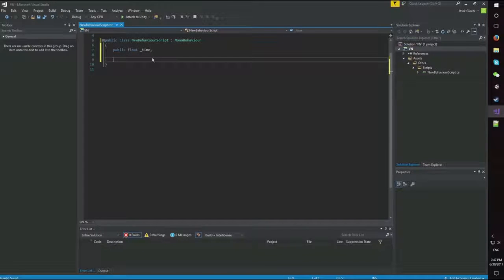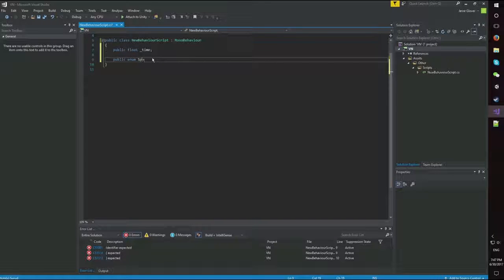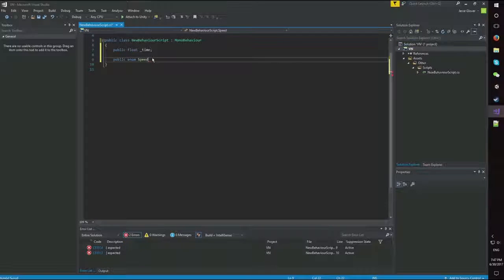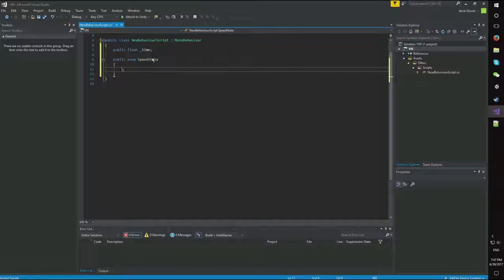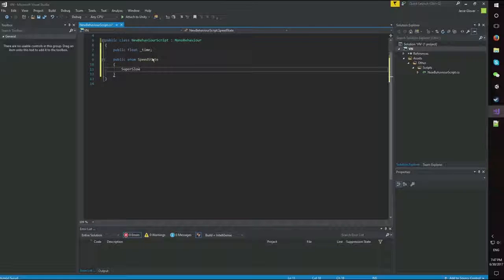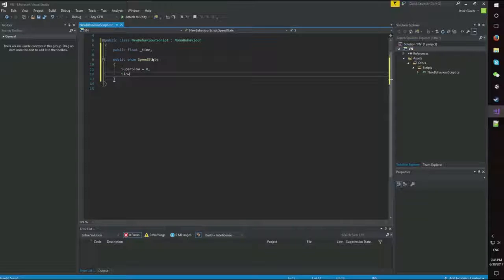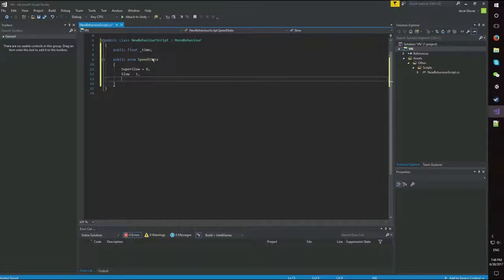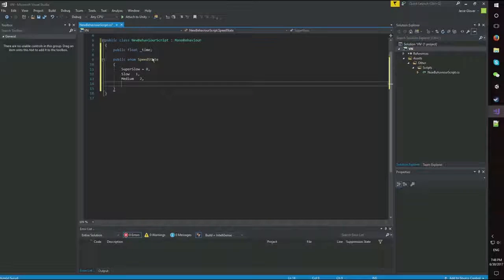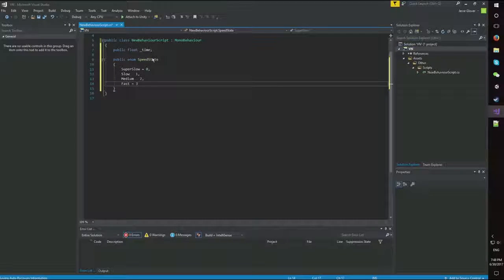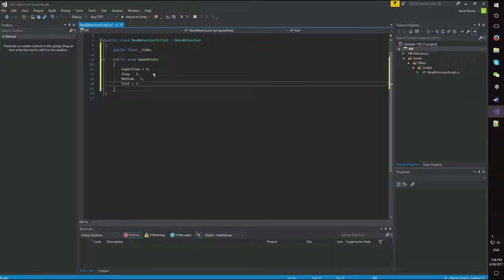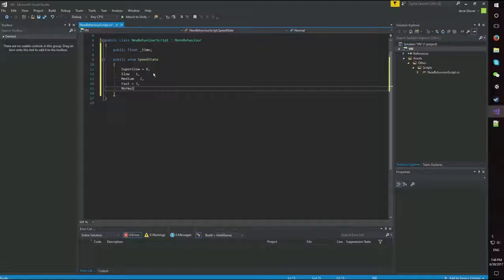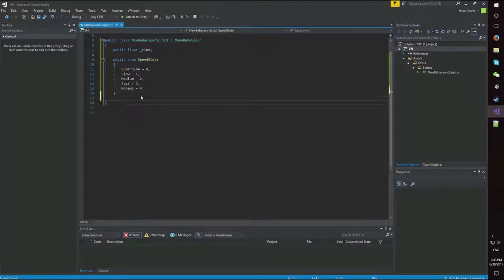Next thing I'm going to do is I'm going to create a public enum. And we're going to call it speed state. Fairly straightforward. We're going to go with super slow, we're going to make that equal to 0. We're going to do slow, and we're going to make that 1. We're going to go with medium, which is equal to 2. And fast, which is equal to 3. And then let's also do one last one. We're going to call it normal. That's going to be equal to 4. Straightforward. Basic enumeration.